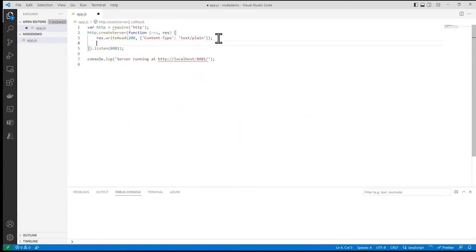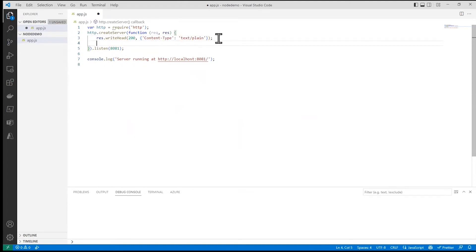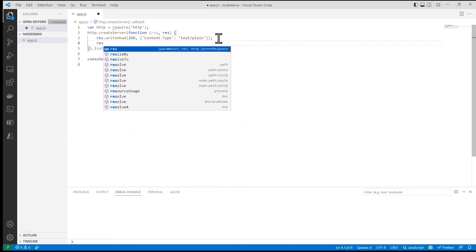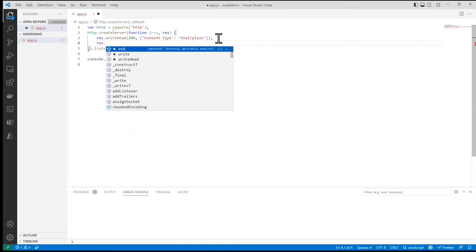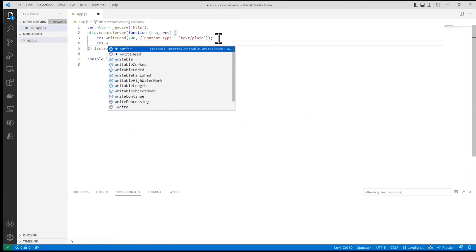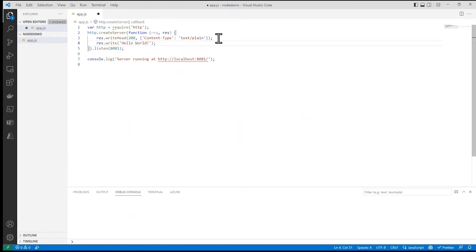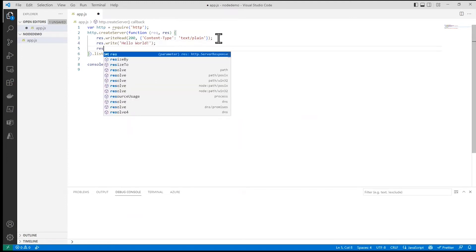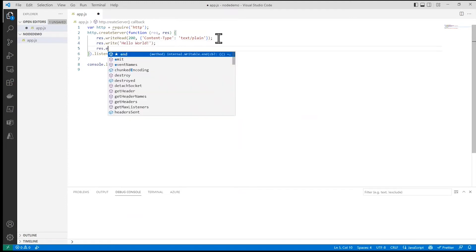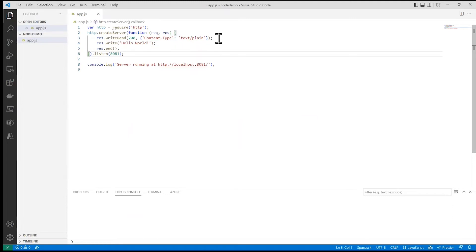So this could be a really simple one. Then the next thing I'll do is response.Write and output just hello world. And then I'll do a response.end to let the browser know that there's no more content coming into this page.